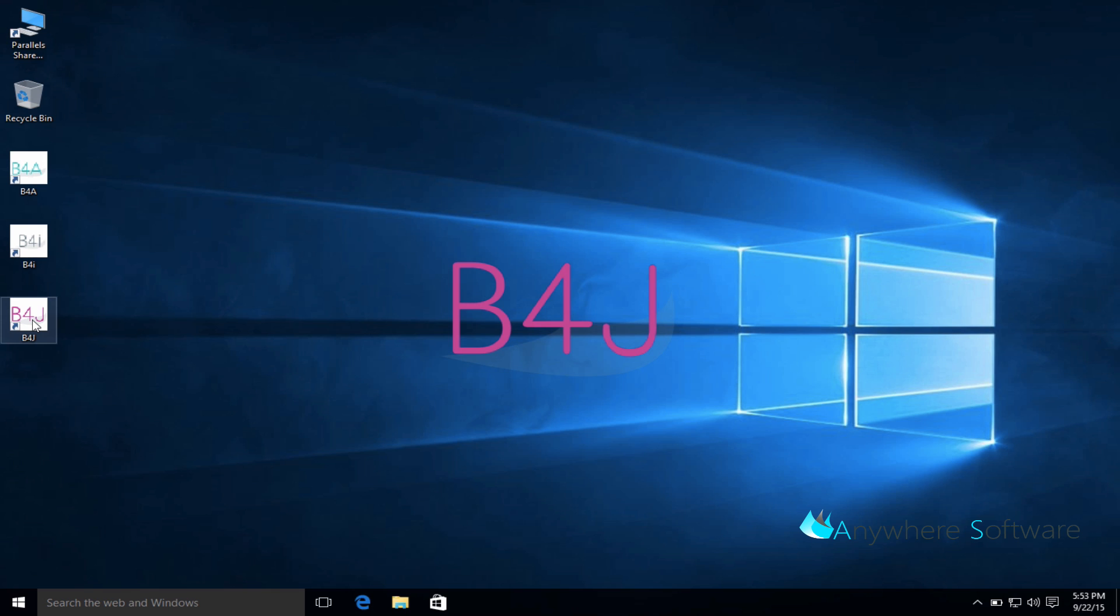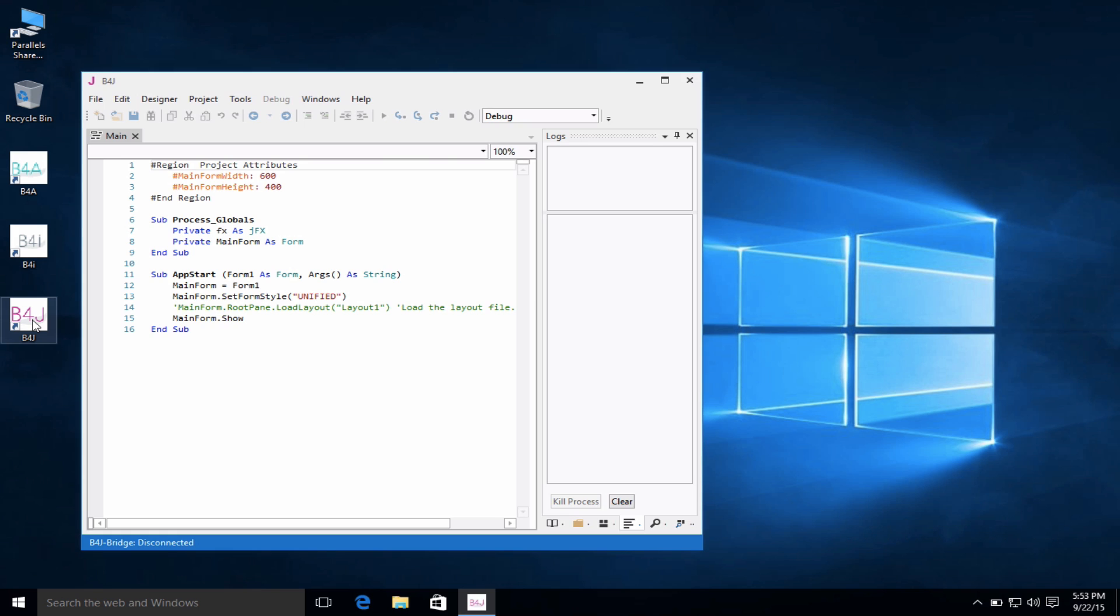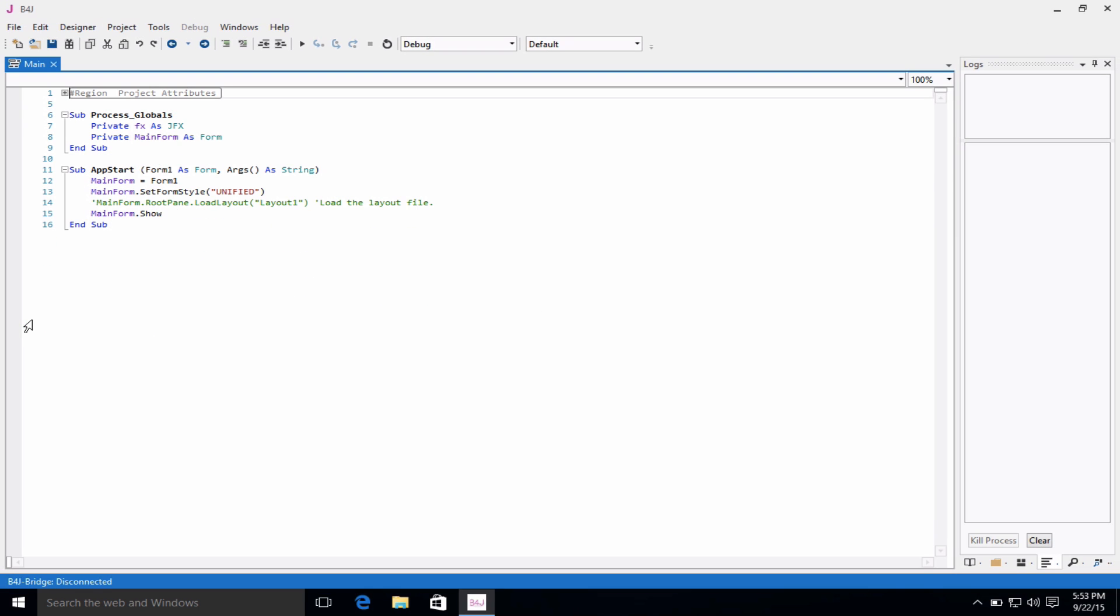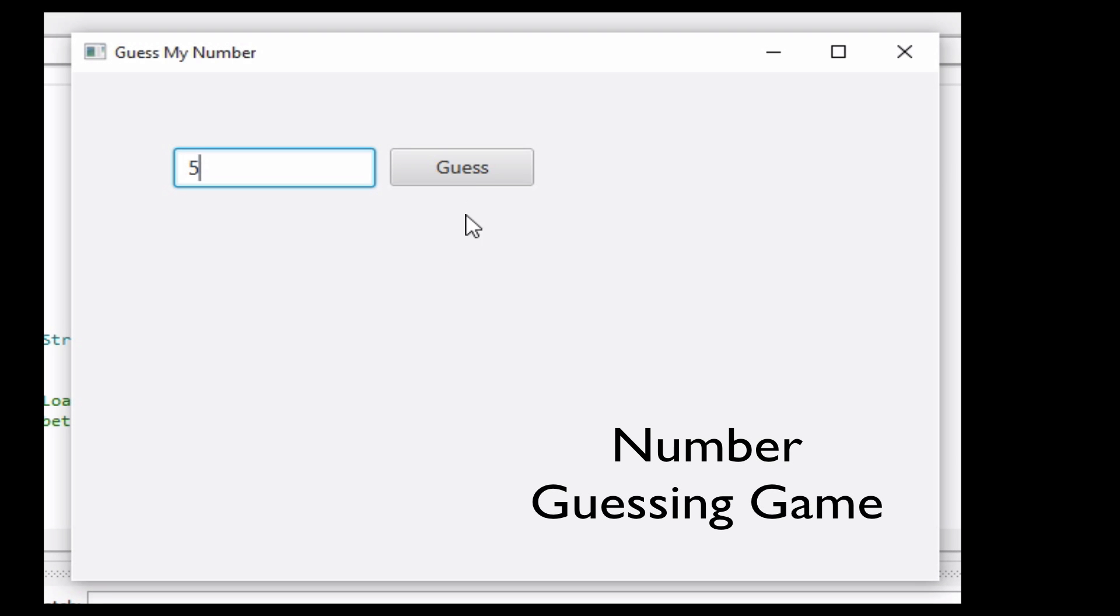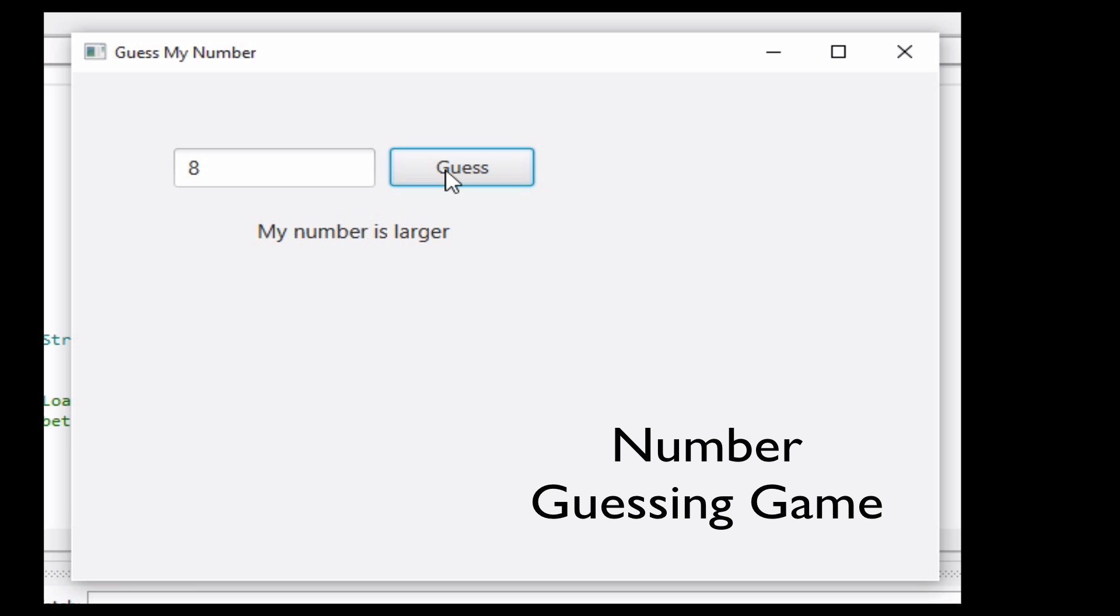So let's take a look at B4J and see what the environment looks like. The first thing you'll notice is that this is a clean, modern, integrated development environment, what developers call their workspace. Now, without further ado, we're going to get into looking at a couple of the applications and show you what can be done.